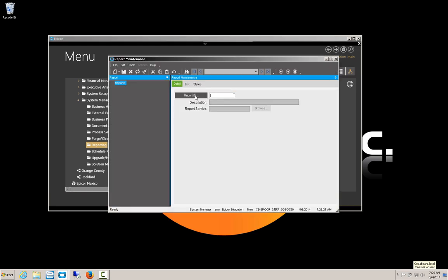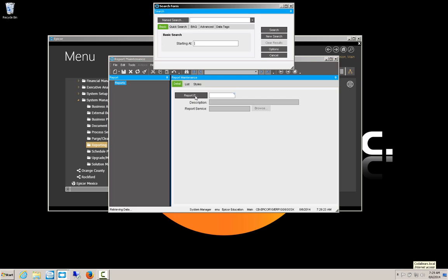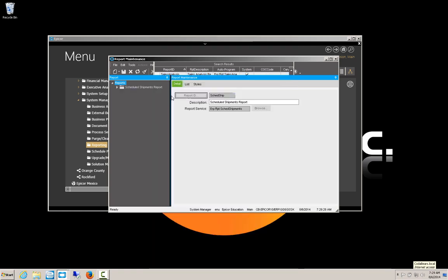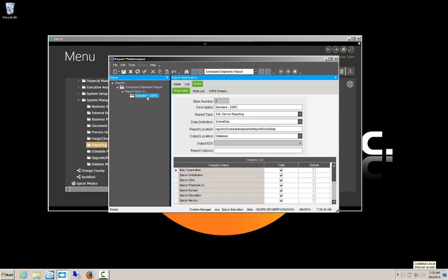Now since my report is called Scheduled Shipments, I'm going to search for a report style that starts with S. Down here I have my Scheduled Ship Report Styles. Right now there's just the one standard SSRS defined. You'll notice down here, this is a SQL Server Reporting report, not a Crystal report. And its report location is Reports Scheduled Shipments Report.